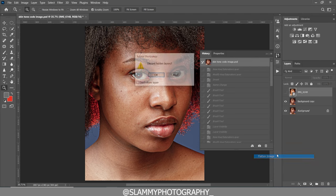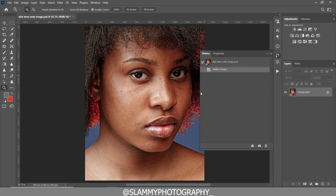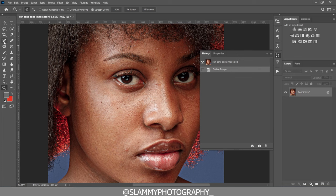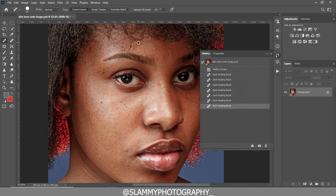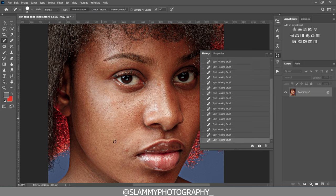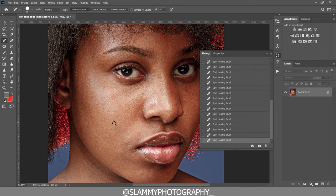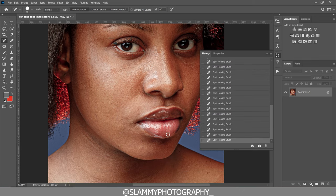We are going to start from the very beginning by flattening the image. The first thing we are going to do is remove the blemishes — the pimples on the image. Use the spot healing brush to remove the pimples, which is the easiest method to remove pimples, freckles, and acne. Just like that, we have removed the pimples from this image.